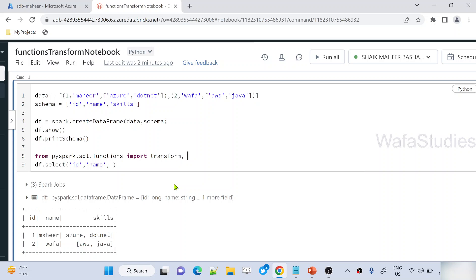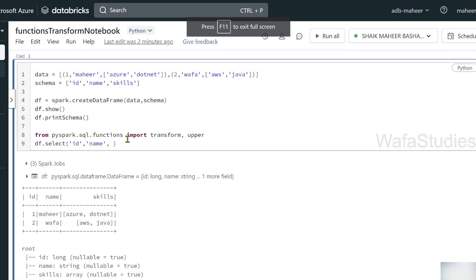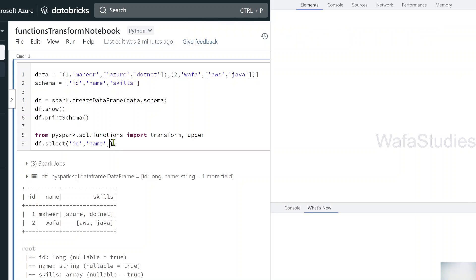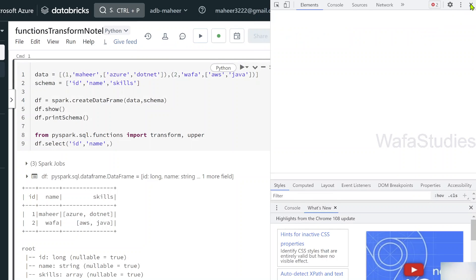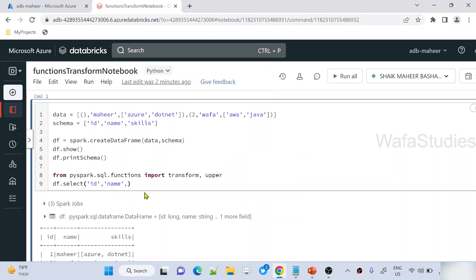I want to take the skills column and convert these elements to capitals. So I am using a transform function. Here we can use the transform function. To the transform function, we have to pass the column name — 'skills' is the array type column I am passing. Then as a second parameter, I should define a function which does some kind of custom transformation.